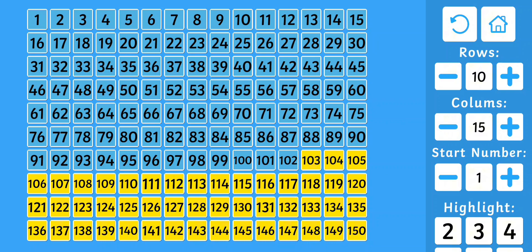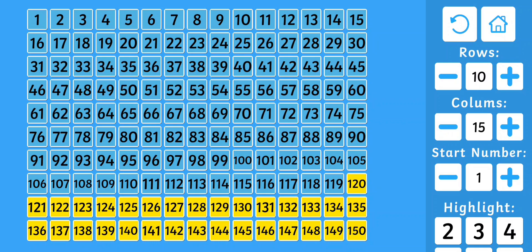101, 102, 103, 104, 105, 106, 107, 108, 109, 110, 111, 112, 113, 114, 115, 116, 117, 118, 119, 120.